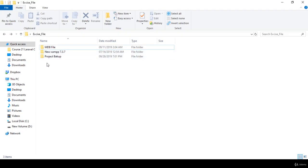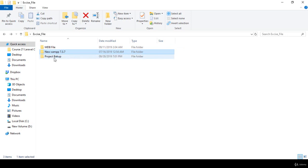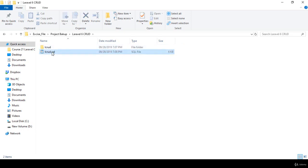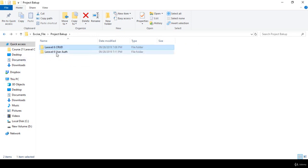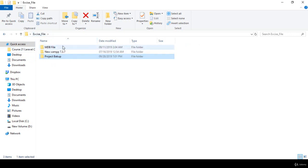First you have to download the zip file and extract it. When you extract it, you will get some folders: one is the MDB file which is a XAMPP file — if you want to update your PHP version you can work with this. There is also a project backup file containing two types of projects: Laravel 6 source code with the SQL file, and a user authentication system.